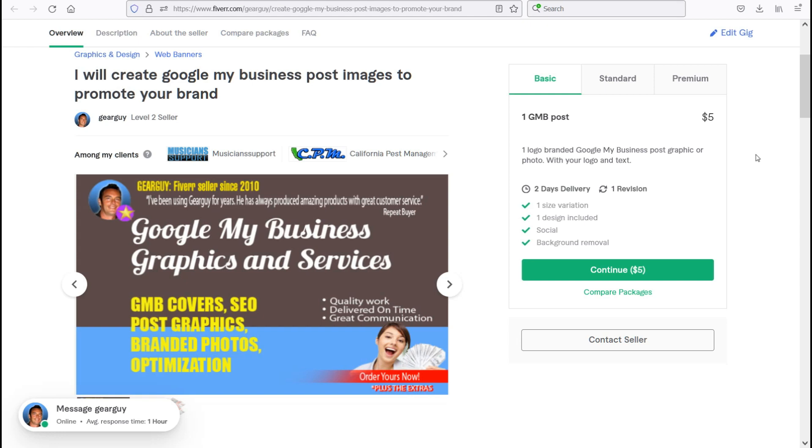These can be ads, social posts, sale announcements, images with your address, phone number, a call to action, whatever you like.